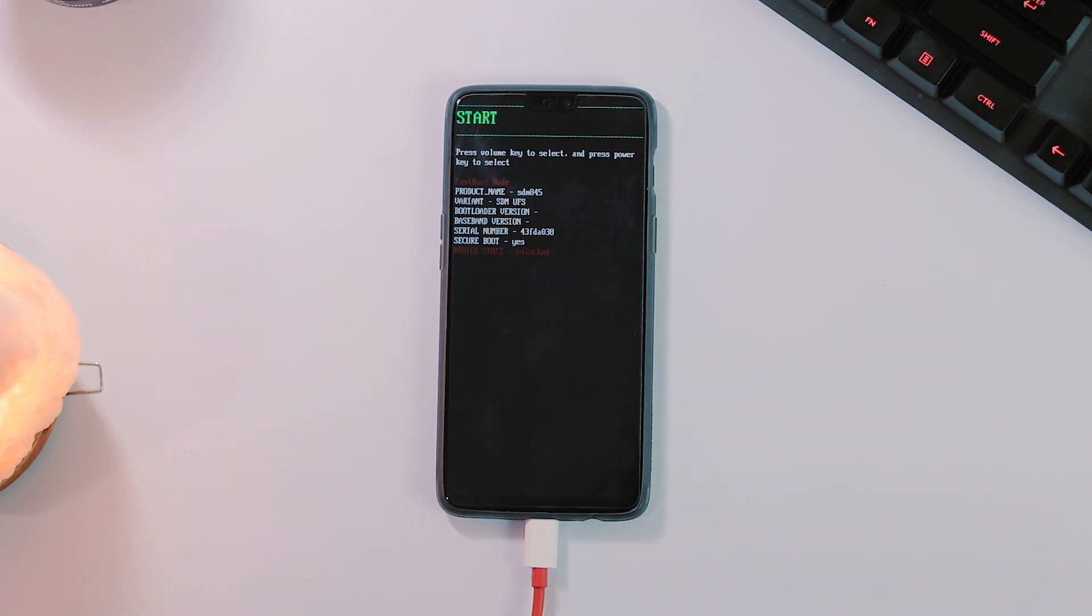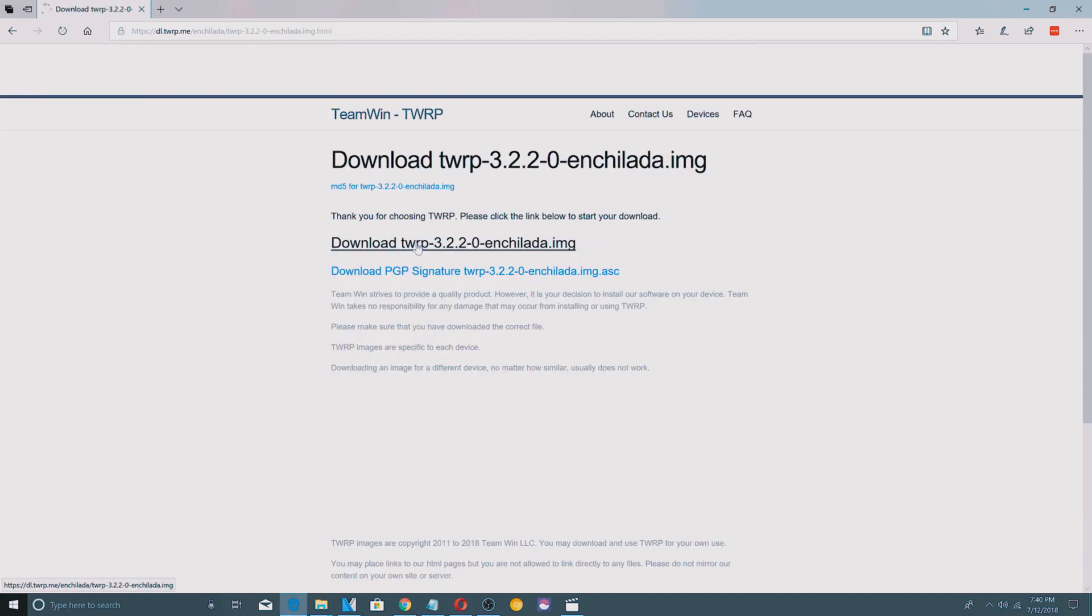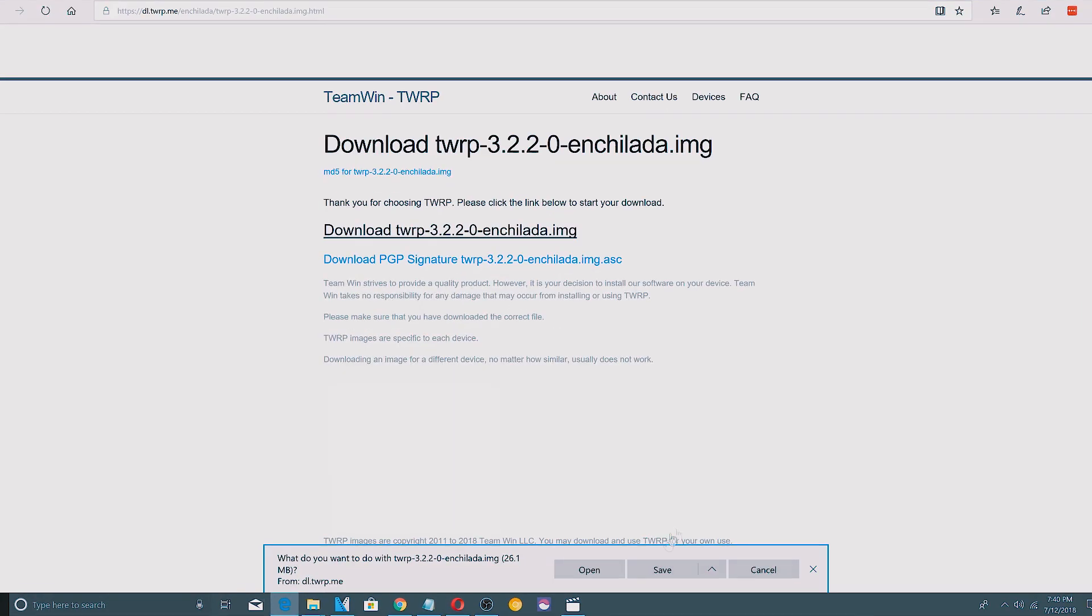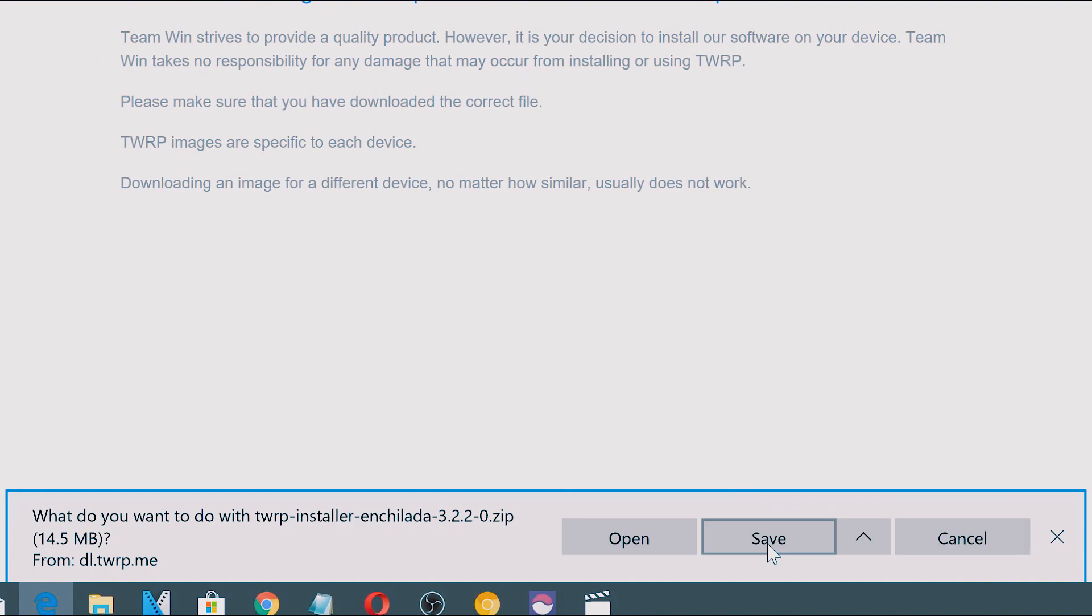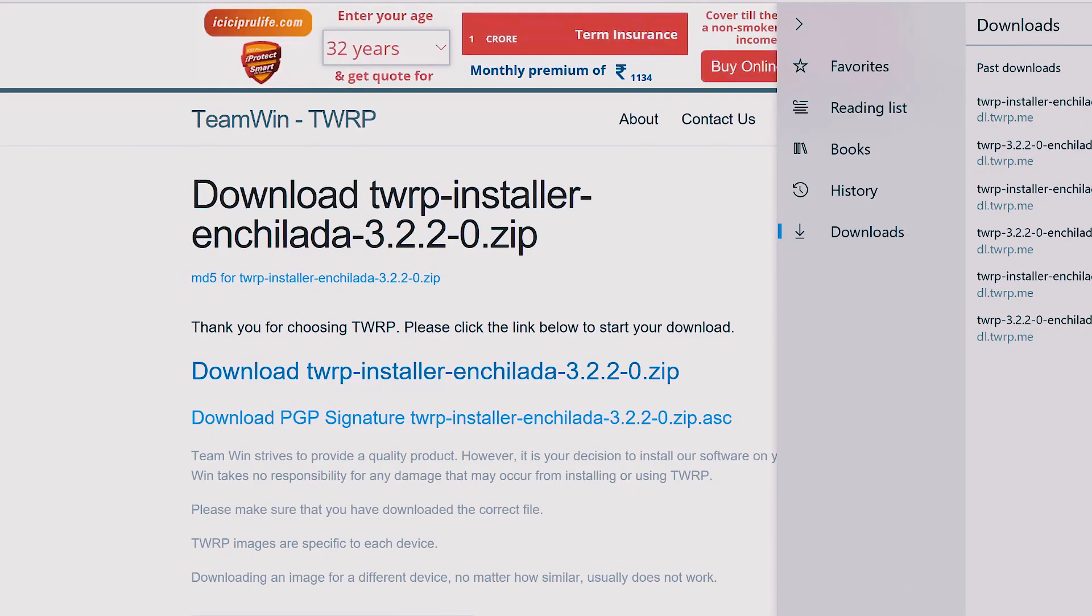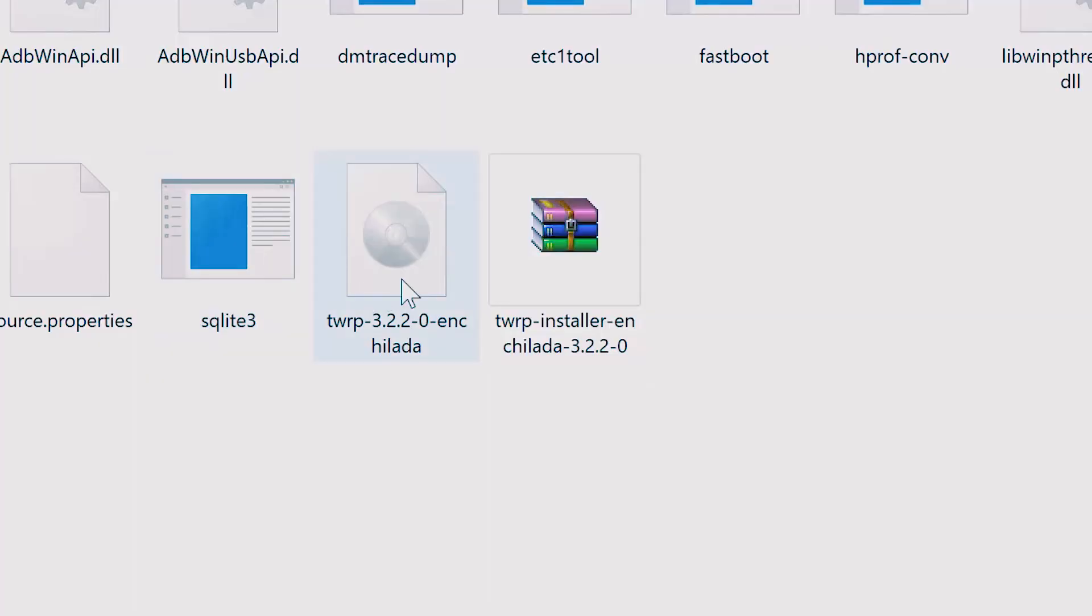After reboot, boot back to the fastboot mode again. Now go to the official TWRP website and download the latest version of TWRP image and also the TWRP installer zip file. Once downloaded, transfer these two files to the ADB and fastboot folder on your PC.